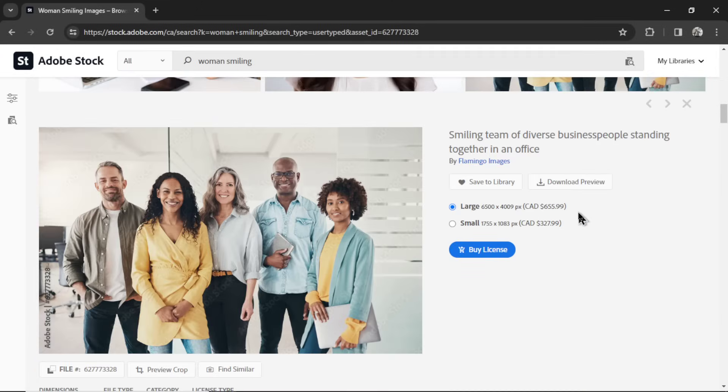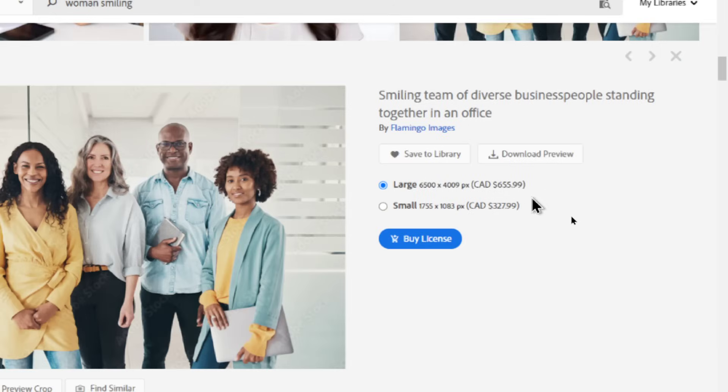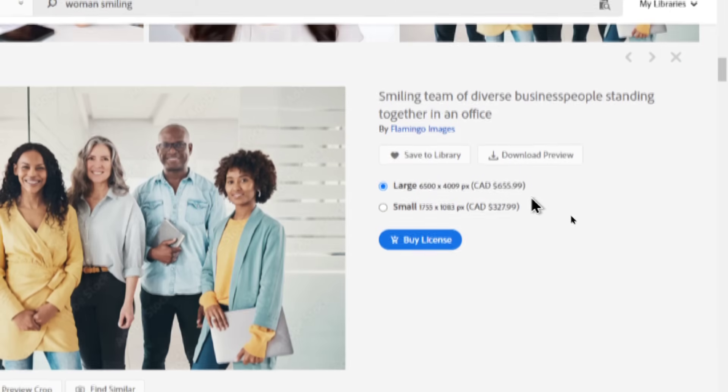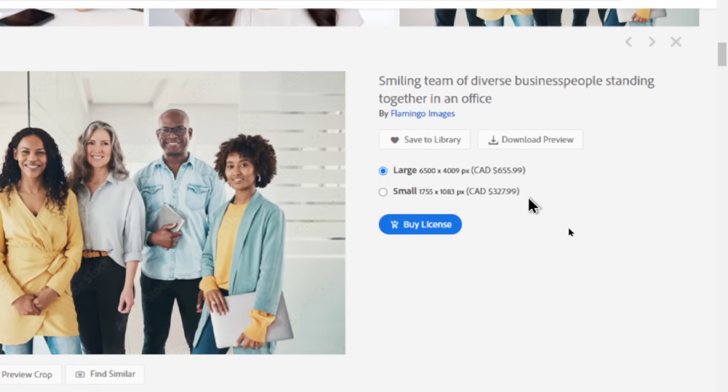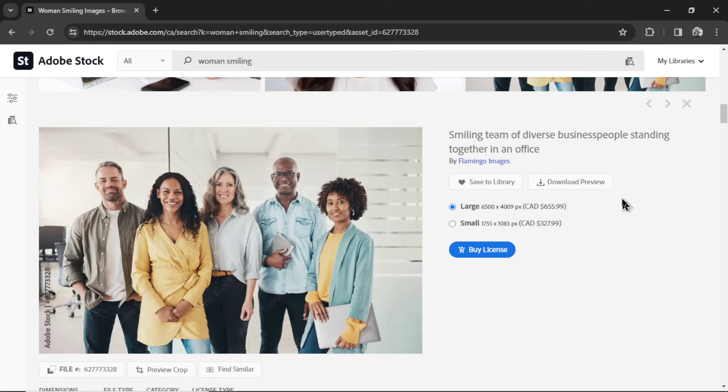And it got me researching into the topic. And there is a large demand for businesses to purchase these type of stock photos. And some of the prices on these stock photos are ridiculous. To buy the license rights to use this image, the large version, is $656 Canadian. The small version, $328. And that's just the start of it.